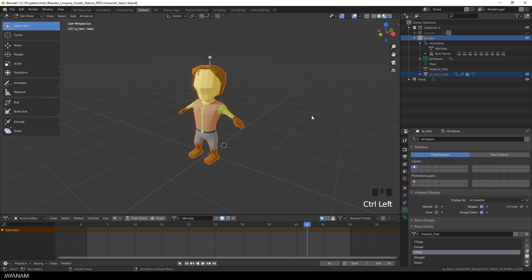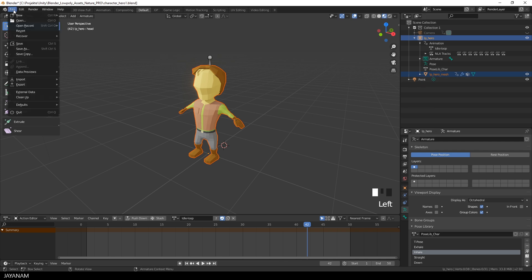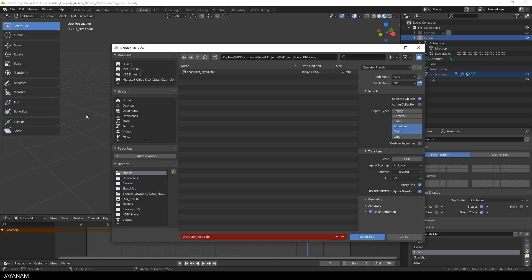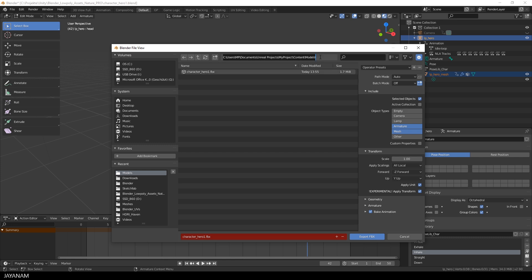Then we go to the file menu and select export FBX and in the export dialog we have to select the following options. We export the selected objects only into this folder which is a content folder of the Unreal Engine project, and we export the armature and the mesh.